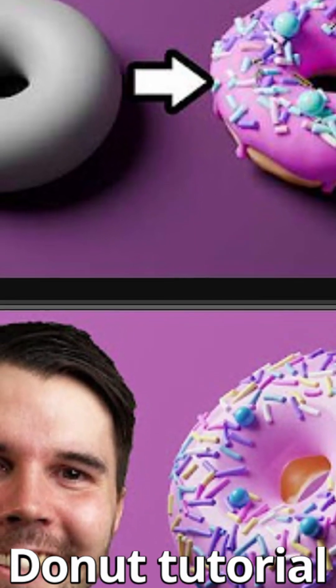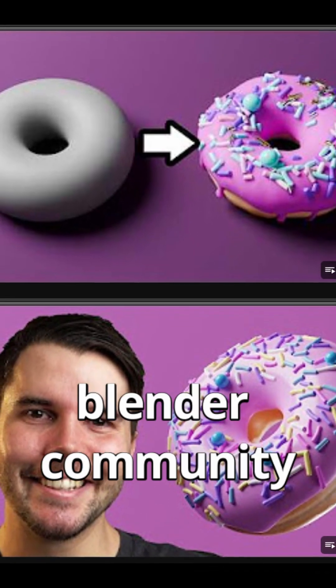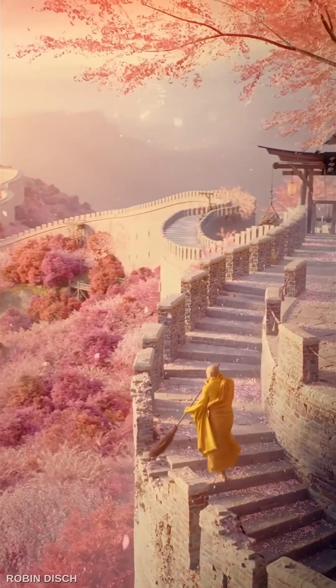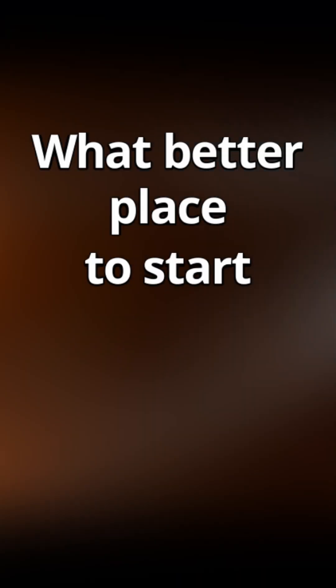The Blender Guru Donut Tutorial is considered the rite of passage in the Blender community. Since I'm taking some of my first steps into 3D with Blender, I thought what better place to start.